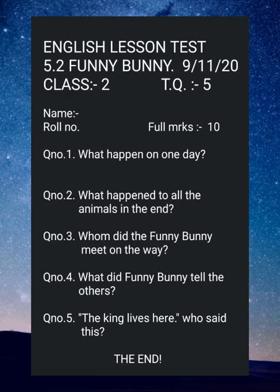Write your name, roll number, class, date, lesson name, and lesson number — don't forget.